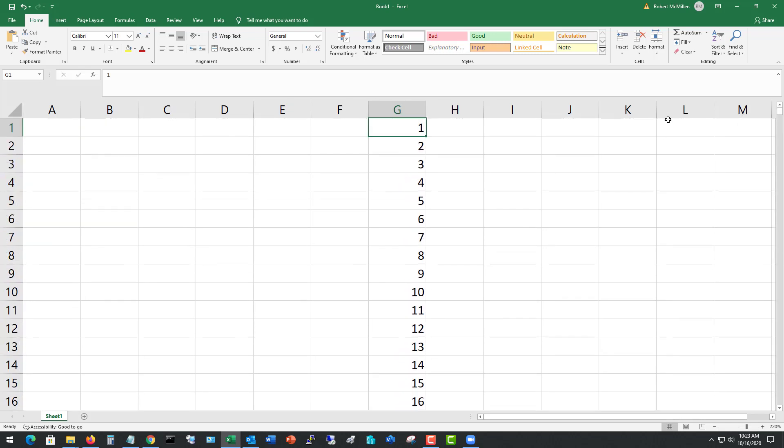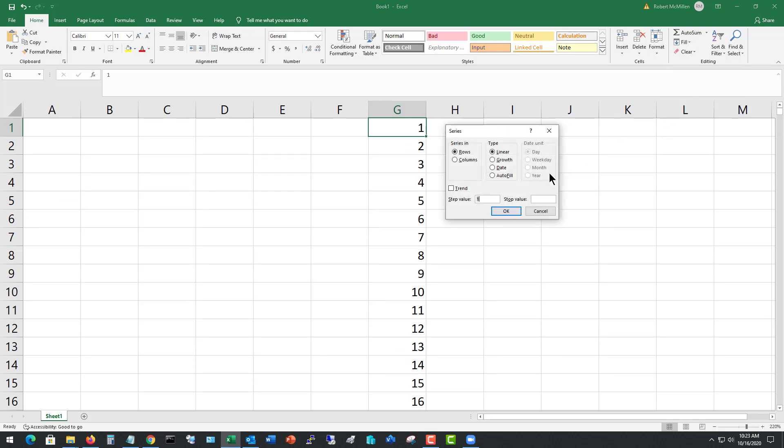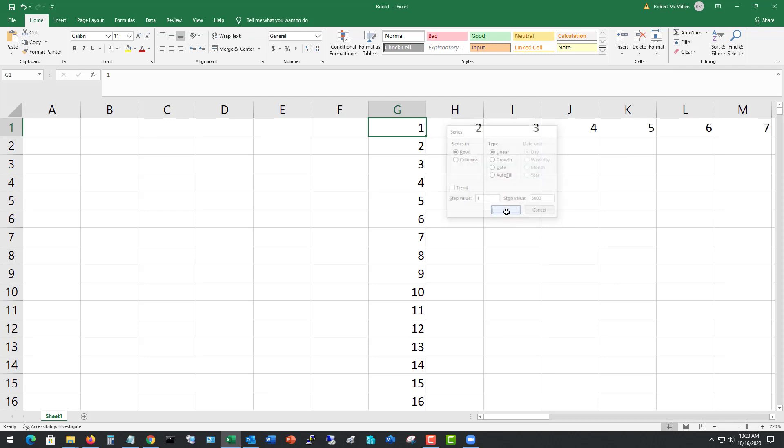Now we can also do this horizontally as well. Just go down to fill again, series, and just change it to rows instead of columns. And I'll just do the same thing. Click OK, and boom, there it is.